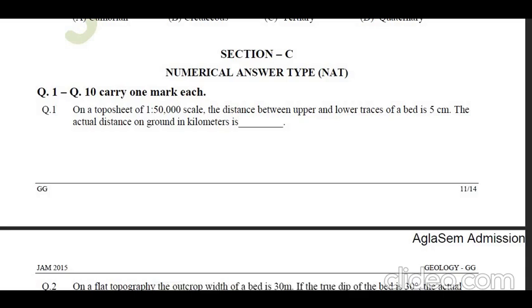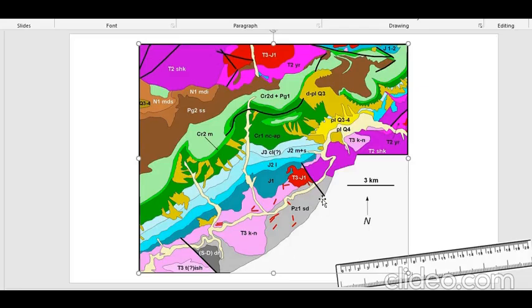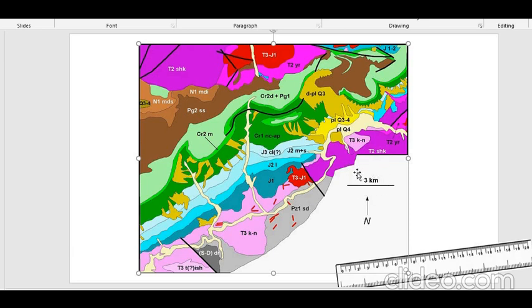Let us take this numerical from JAM 2015 question number one. The scale given is 1 to 50,000. Let me first explain what is meant by the scale of a map. In any map, whether geological or political, towards one of the corners this kind of scale will be given. Here it is in three kilometers — the black line from here to here represents three kilometers on the ground.